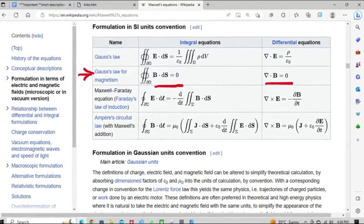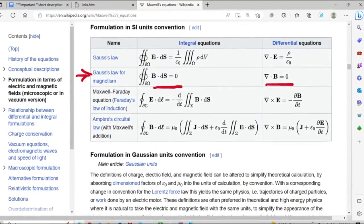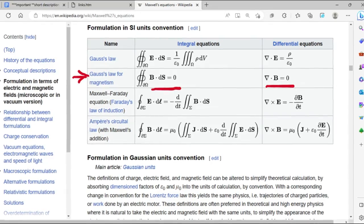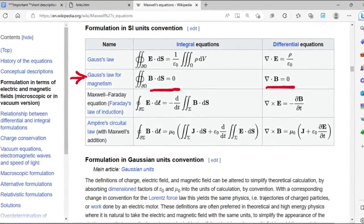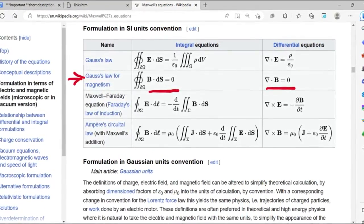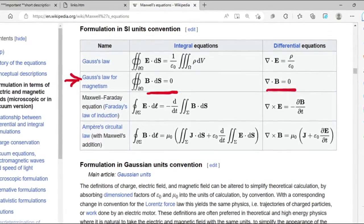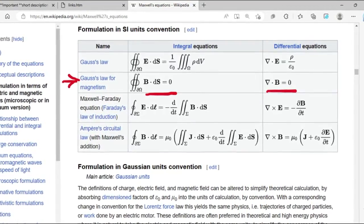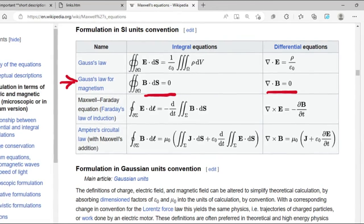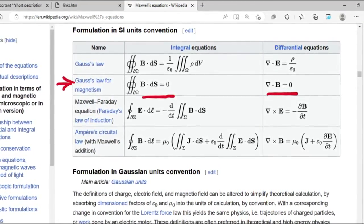Maxwell's second equation of electromagnetism, also known as Gauss's law for magnetism, states that the magnetic flux through any closed surface is zero. The surface integral over a closed surface S of B·dA equals zero, where the integral represents the surface integral over a closed surface S, B is the magnetic field, and dA is a differential element of the surface.